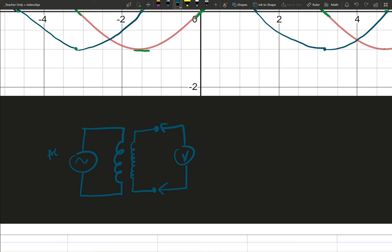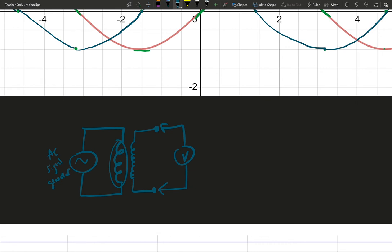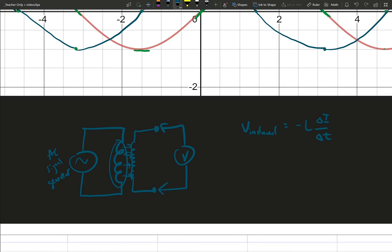This is an AC signal generator. If I have an AC signal generator, that means within the first coil here, I will have voltages that are induced. Because I will induce voltages based on our rule of inductance. So I will induce voltages from a changing current from an AC signal generator. And these induced voltages also will create magnetic fields that will induce voltages in the next coil over.